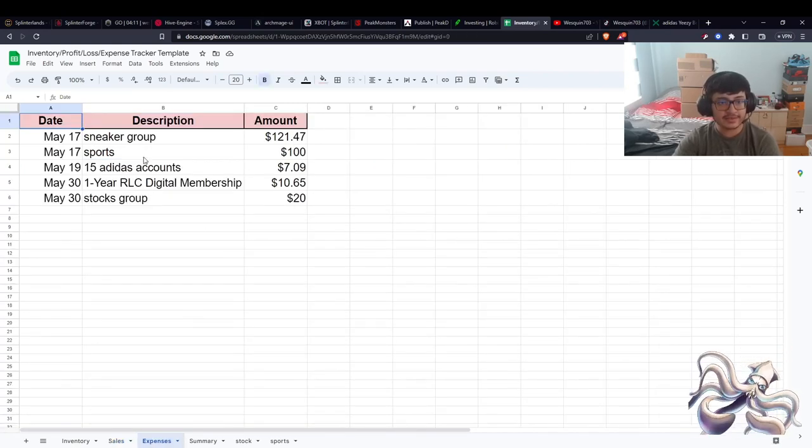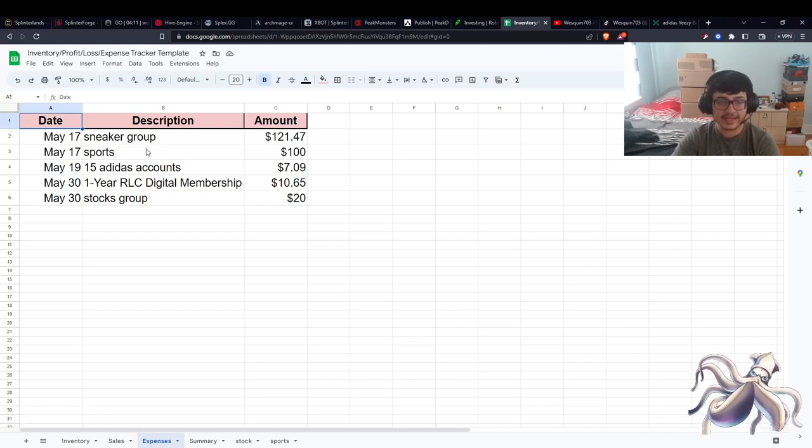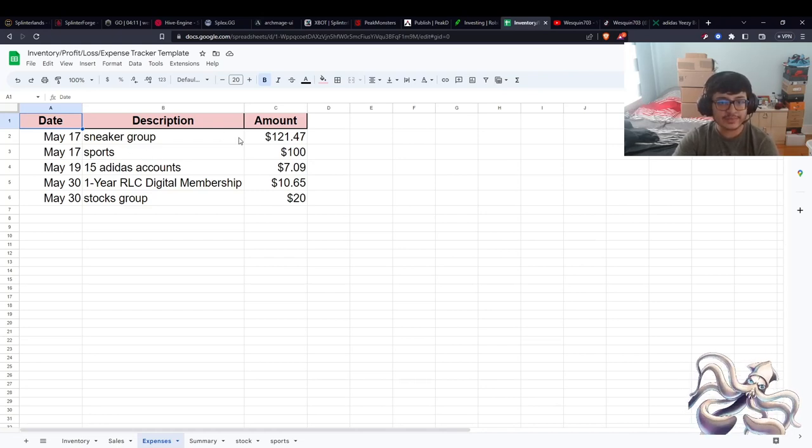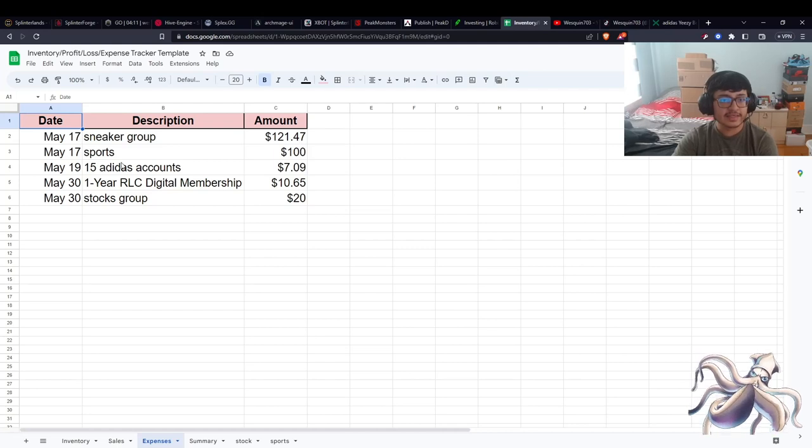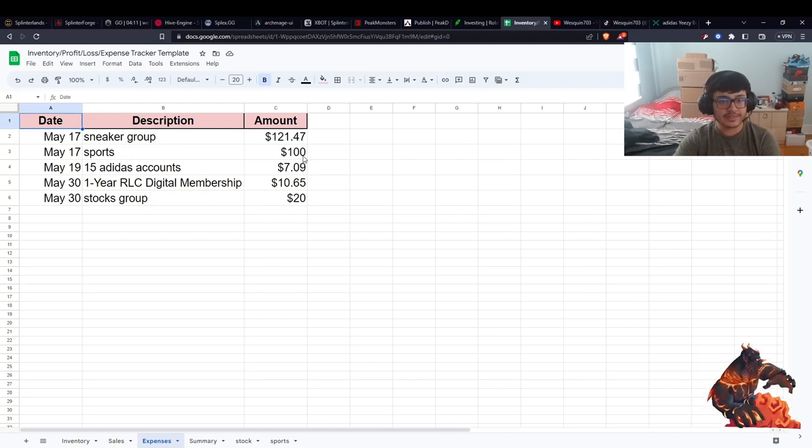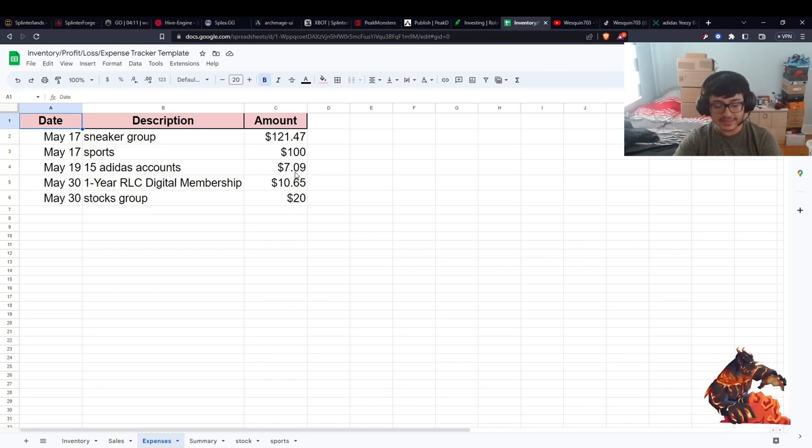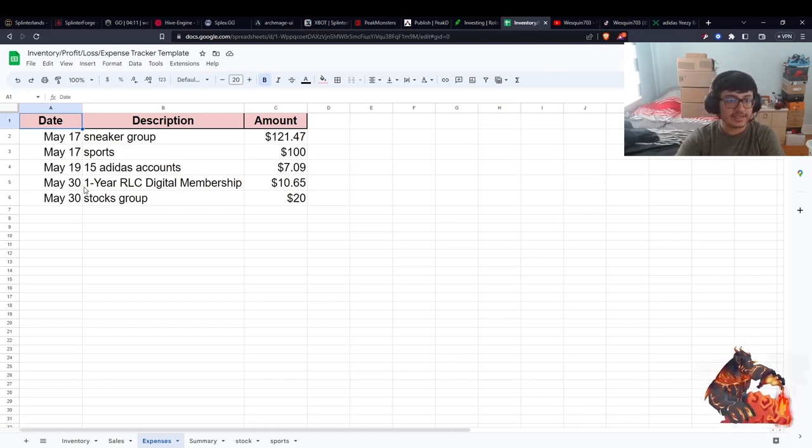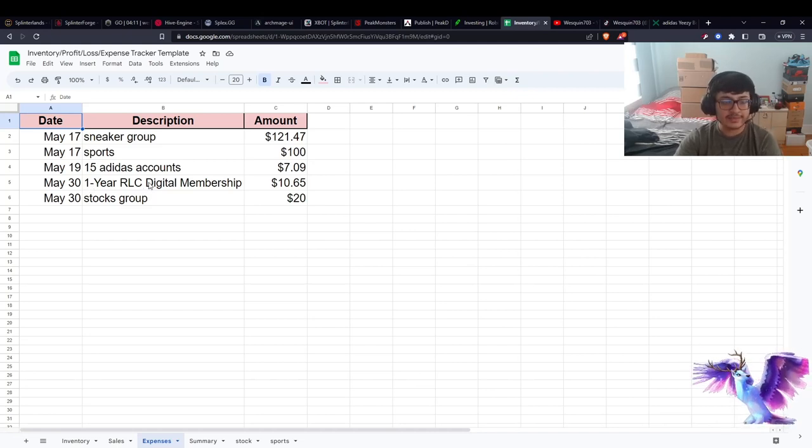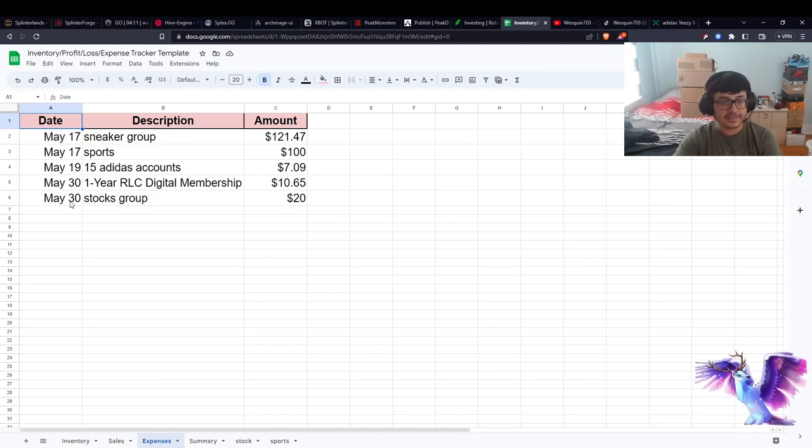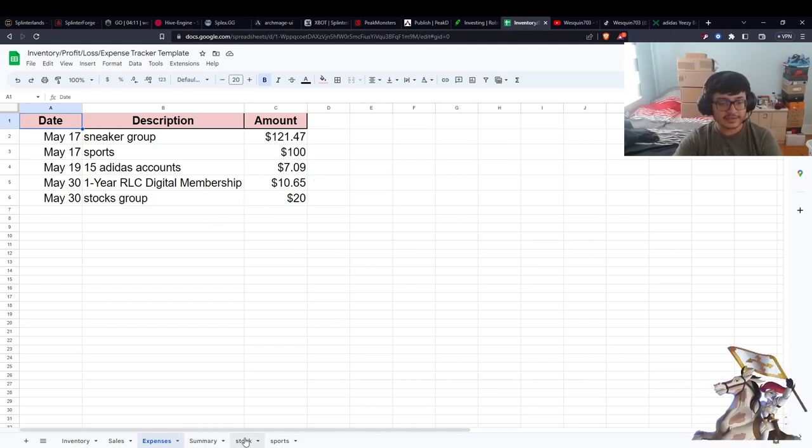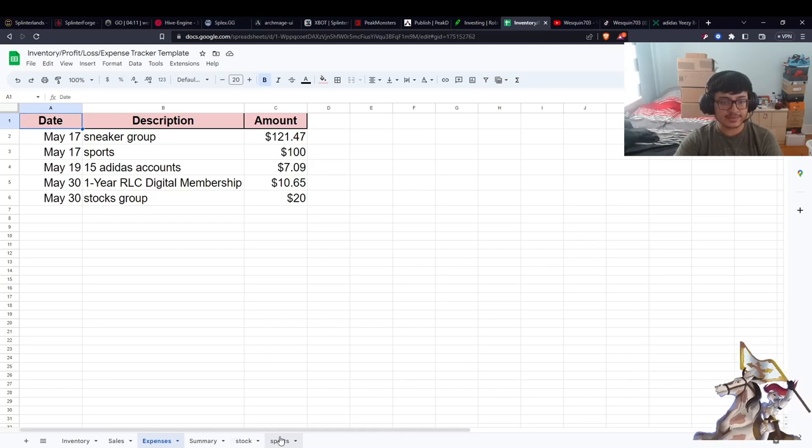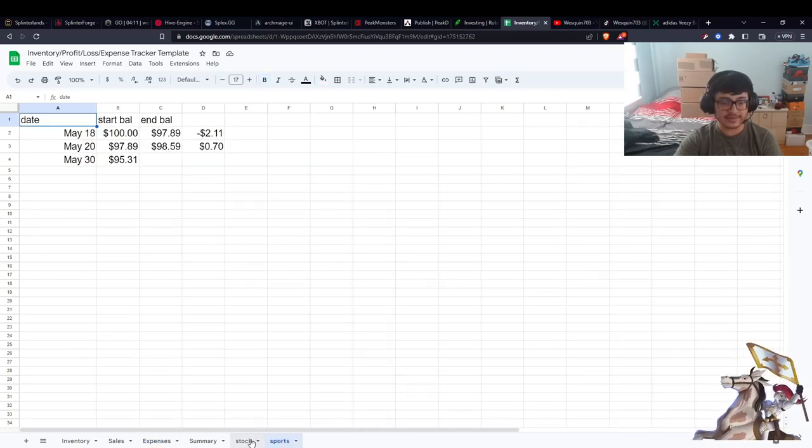That's a good meal for one person. I want to update my expenses. These are the consistent expenses that I have: the sneaker group which I paid $121 for three months, the sports betting that I put $100 in but I stopped doing that, then I bought $15 of these accounts which I haven't been able to use yet but I will use on the next Adidas drops. Then I have the one-year membership on the Hot Wheels, that's $10, and the stock group that I joined, that's $20.